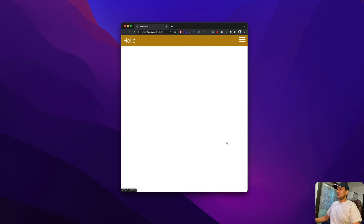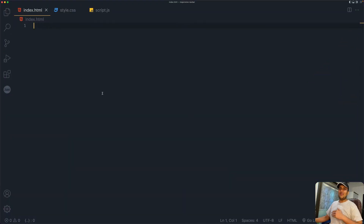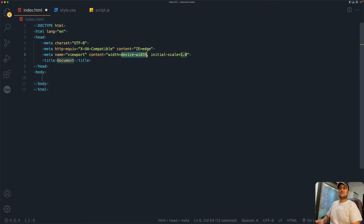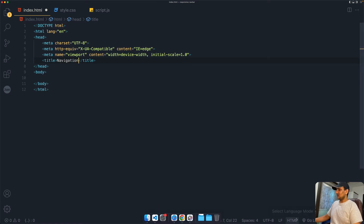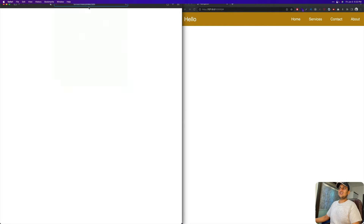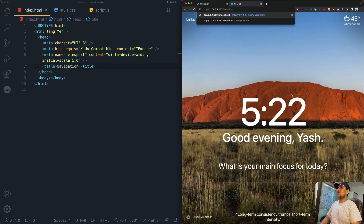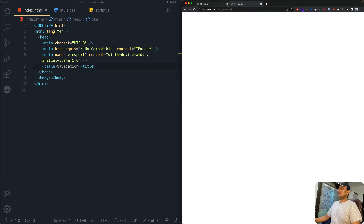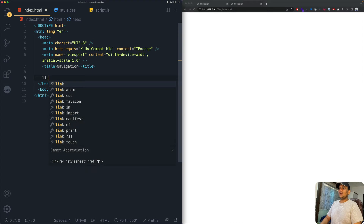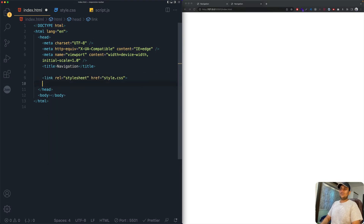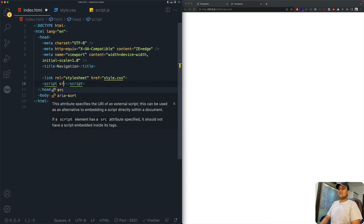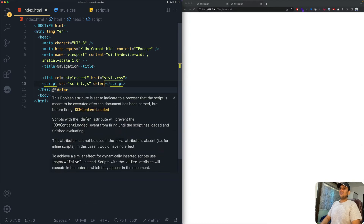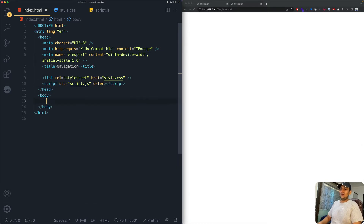I have Xcode opened up with empty index.html, style.css, and script.js files. Let's start with HTML — I'll use the exclamation shortcut to prefill the boilerplate and set the title to 'Navigation'. I'll load it in Google Chrome, then add the style.css link and a script tag with source of script.js.